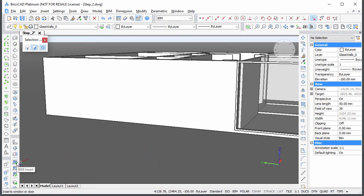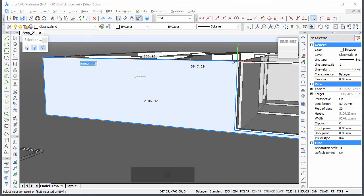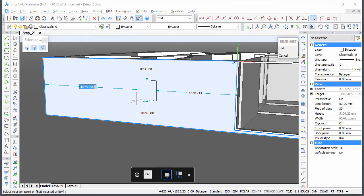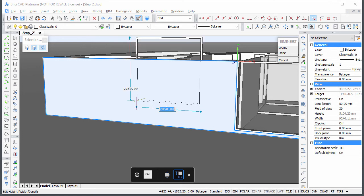Restart the BIM Insert command and place Window 1x1 in the left wall adjacent to the first window. Adjust the dimensions and use the dynamic dimension fields to control its position.